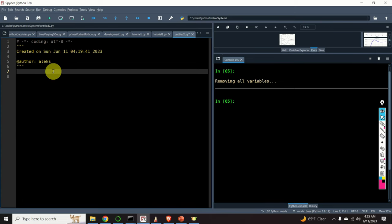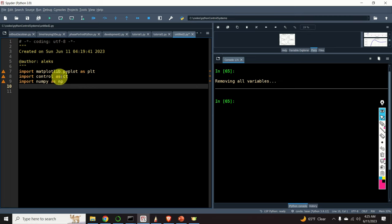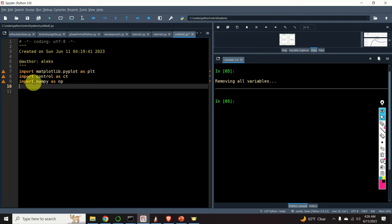Let's start with system modeling. The first step is to import the necessary libraries, functions and tools. First, we import the plotting library. Then, we import the control systems library as ct. Note that it's a standard convention to import the control systems library as ct — this is recommended by the creators of this library. And finally, we import the numpy library as np.